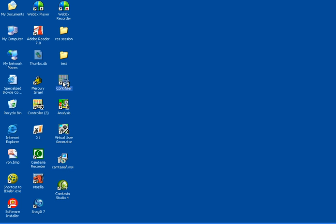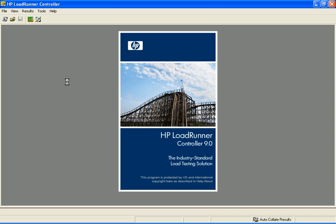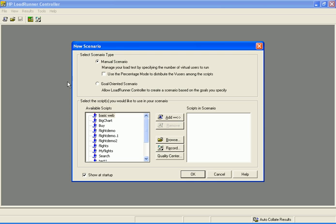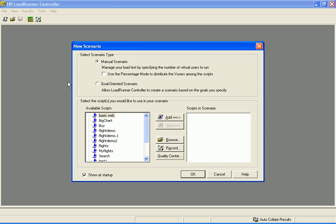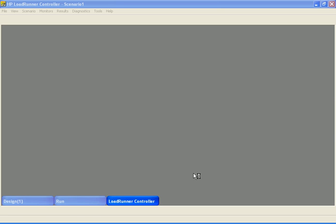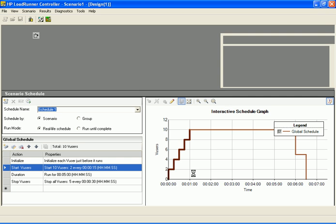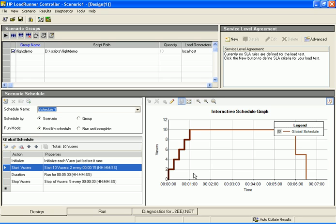Let's schedule a new scenario using the new scheduler. We'll open the scheduler and create a manual scenario that will represent the pattern in the example we just mentioned. In the new scenario dialog box, let's create a manual scenario and select the flight demo script. The scenario is displayed in the design view. Note the new layout of this view.